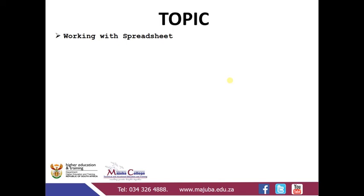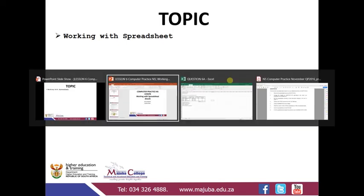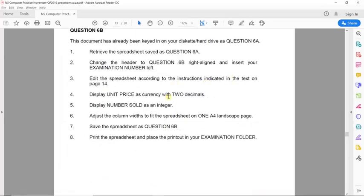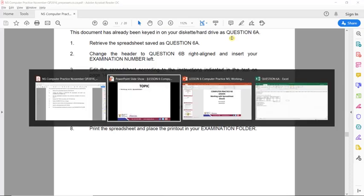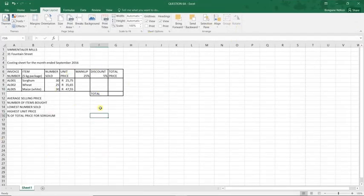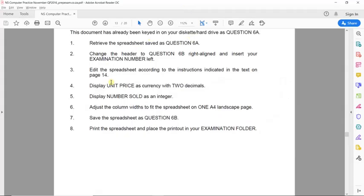Today we will be looking at working with a spreadsheet. We will be making reference to a previous question paper — specifically the November 2016 question paper. The question paper instructs us to retrieve the spreadsheet already saved as Question 6A, so this spreadsheet has already been retrieved and opened.